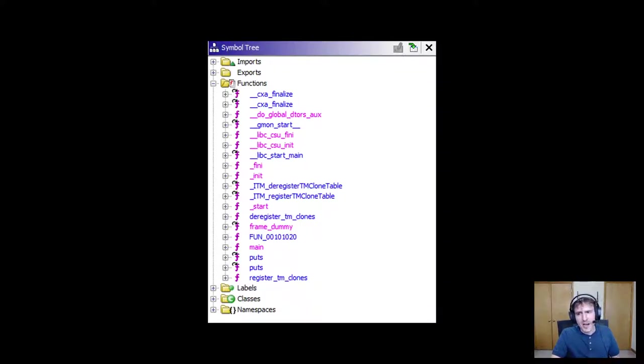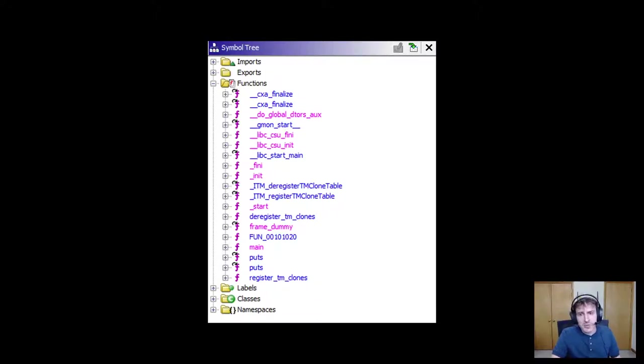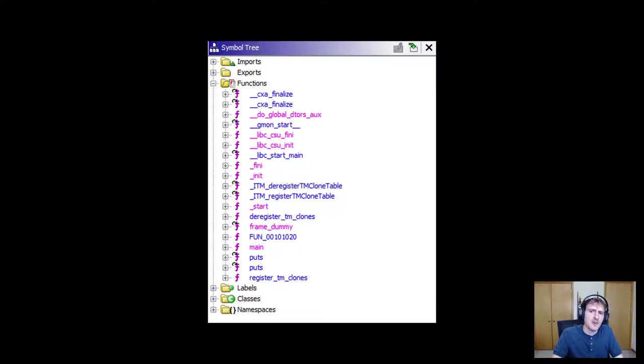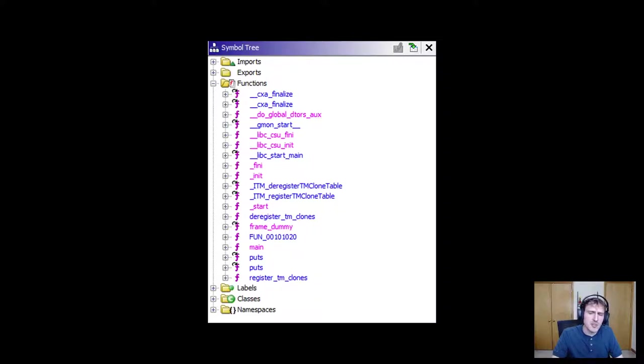Now, obviously our program is simple, so we can figure it out pretty easily. But with a large code base, you'll need to jump into many different functions to understand the flow of code. Let's now take a look at the Windows executable and see what differences there are.